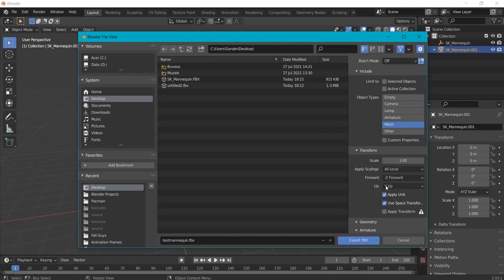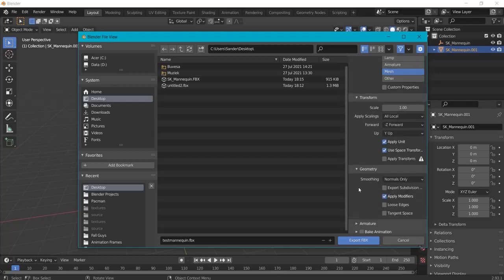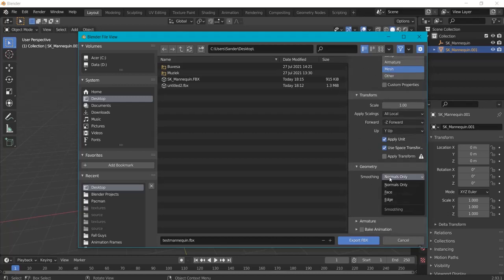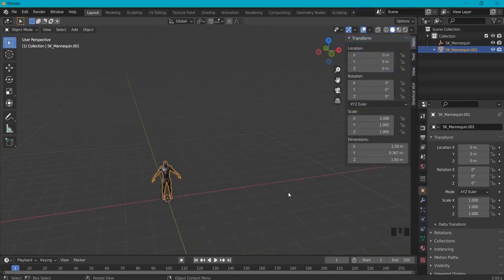Then I leave the transform as this. We don't need to bake any animation, and under Geometry we set smoothing to Face and hit Export FBX.